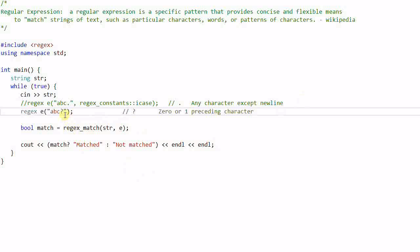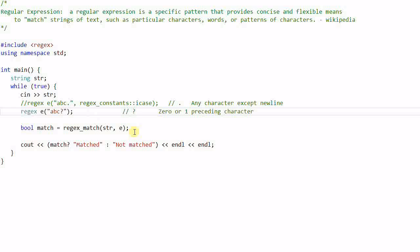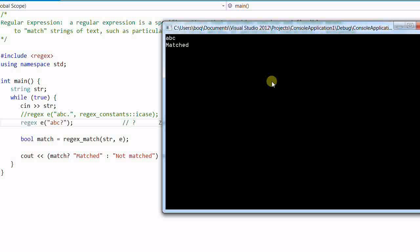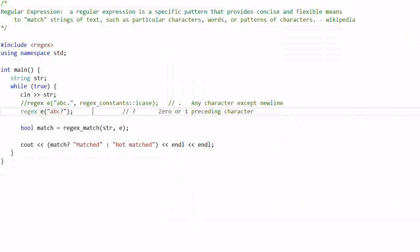Now let's try another regular expression that has a question mark in it. A question mark means zero or one preceding character. So 'ABC' is not a match for 'AB?C' — wait, 'ABCC' is not a match, but 'AB' is also a match. A question mark means zero or one of the preceding character; in this case the preceding character is 'C', so this matches 'AB' followed by either zero or one 'C'.